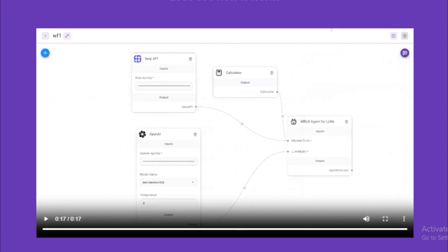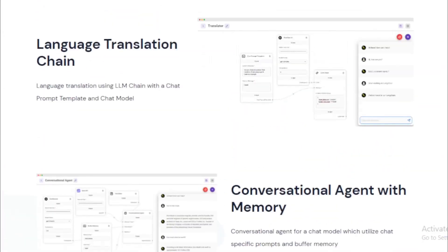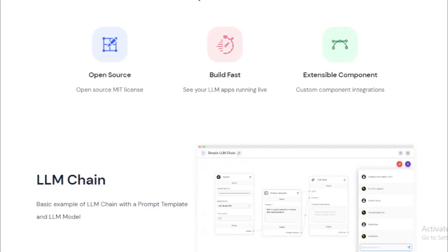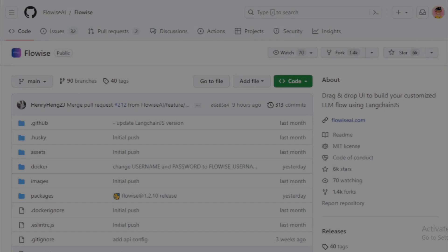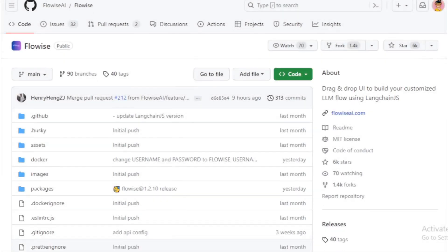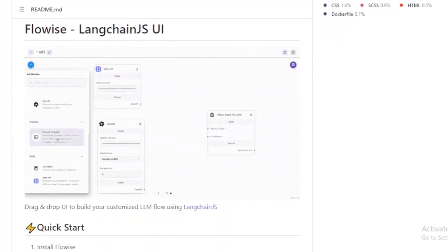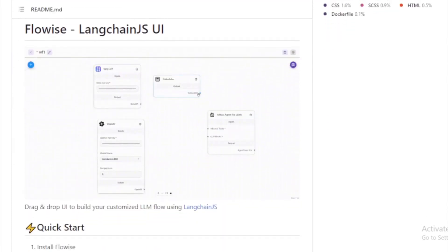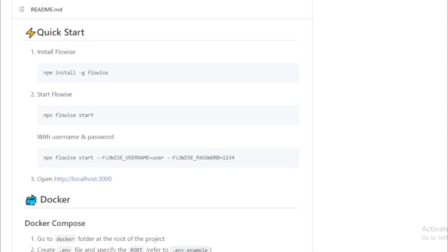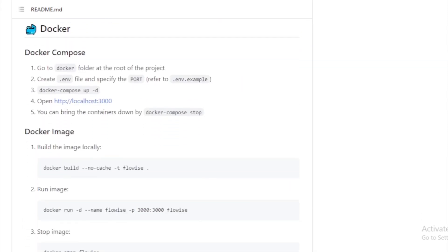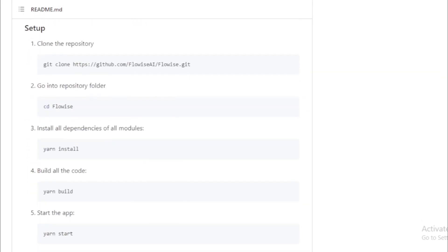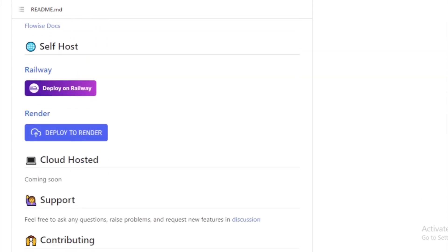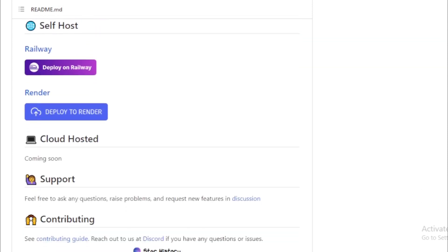To use FlowWise, you will first need to install it. You can do this by following the instructions on the FlowWise GitHub page. Once you have installed FlowWise, you can start creating your own conversational AI applications using the FlowWise UI to generate text in response to user input. FlowWise is easy to use and can be quickly and easily deployed. I encourage you to check out FlowWise — link available in the description.